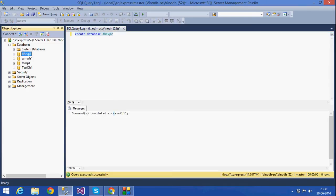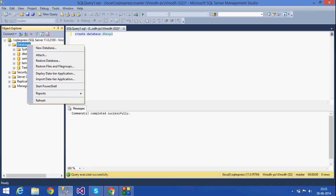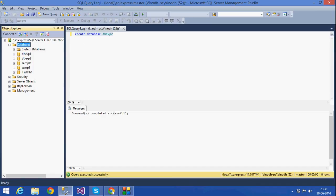If you want to check the database, right-click on the database folder and refresh it. I can see db_exp2 here.